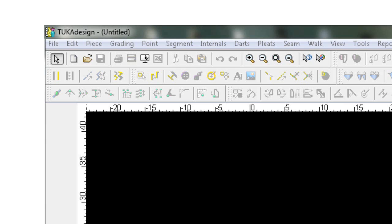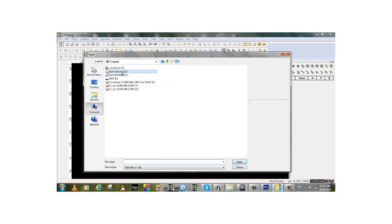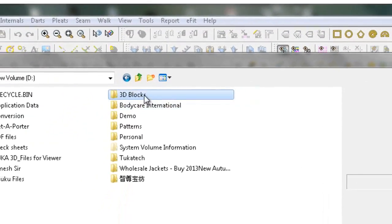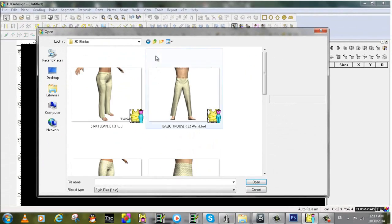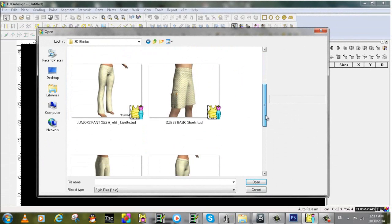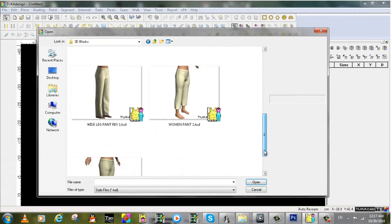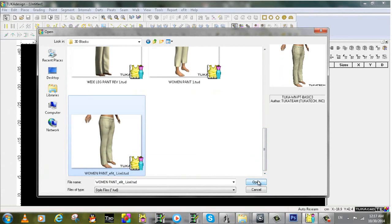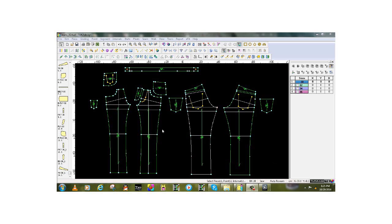Developing the fit is the first step, using the pattern block from the library which has 3D garment preview images. The pattern can be adjusted by the measuring chart in the tailor edition.